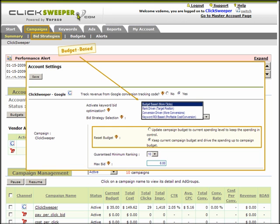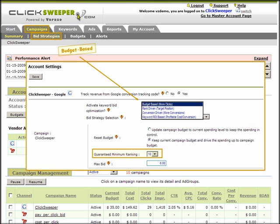And although not required, you can further adjust your visibility goals by setting a guaranteed minimum ranking or, to prevent overbidding, setting a maximum bid limit.